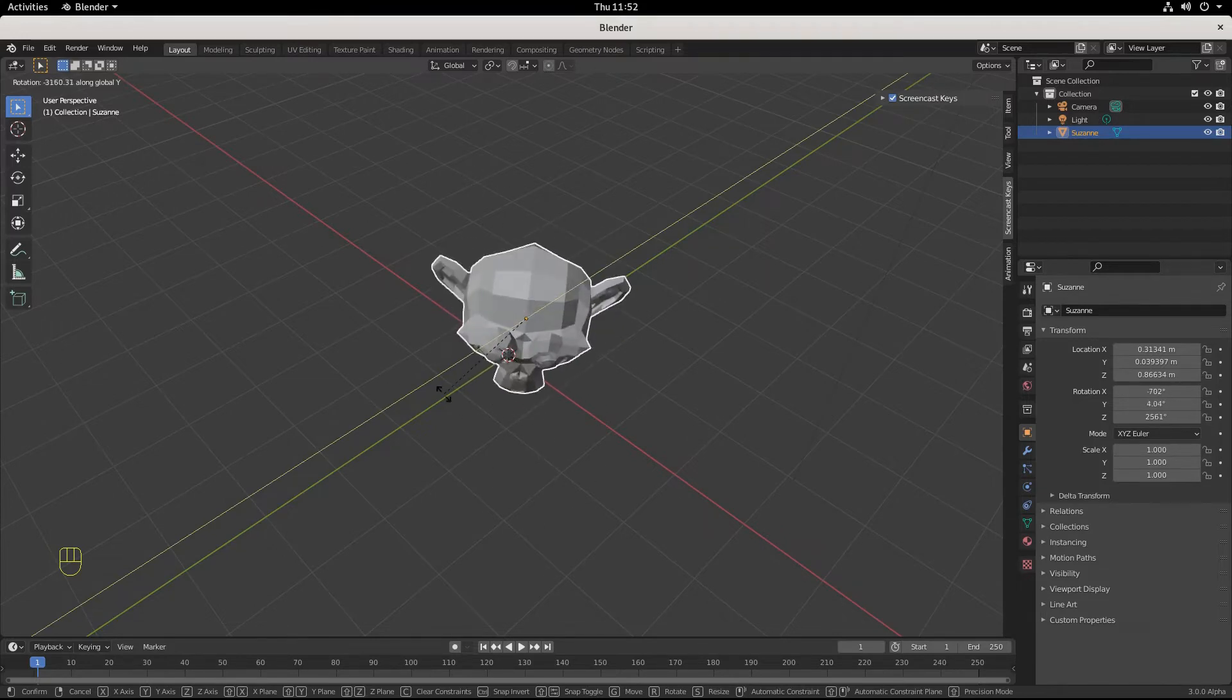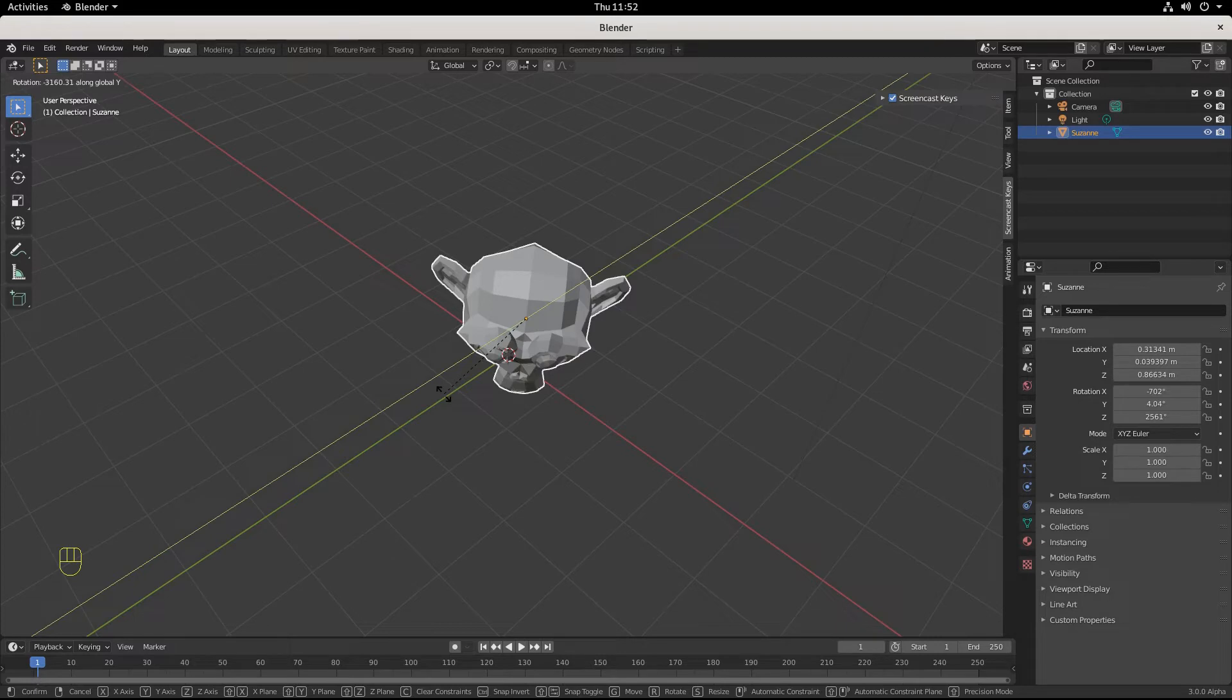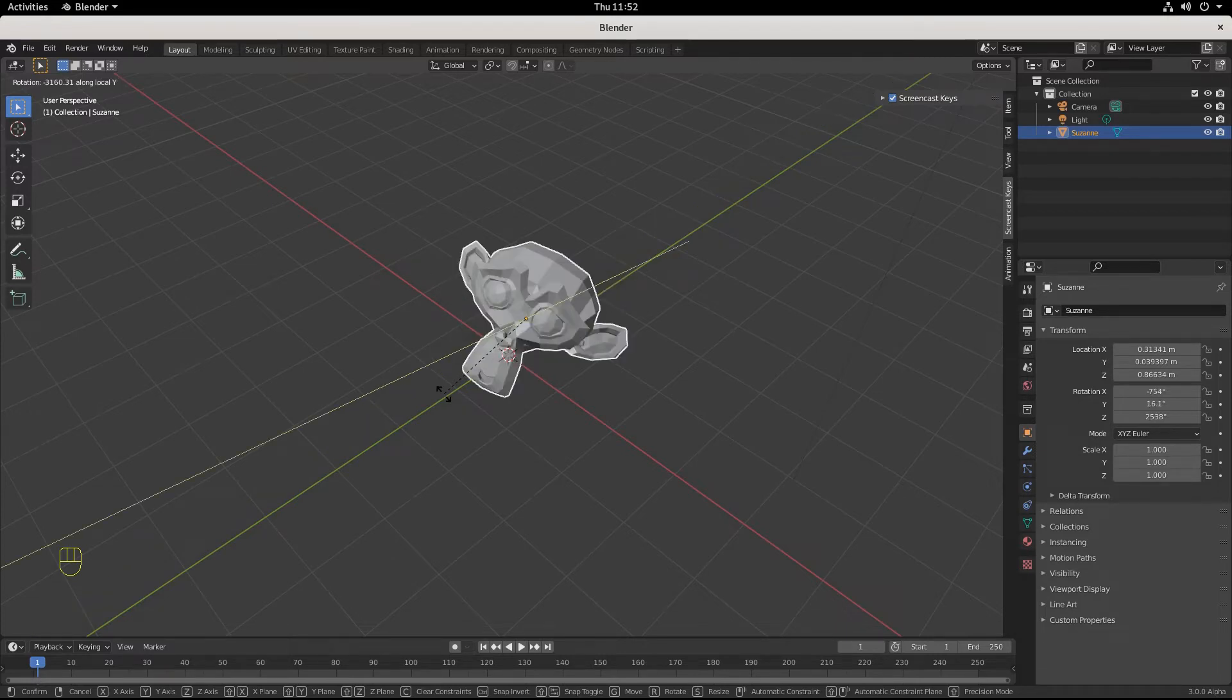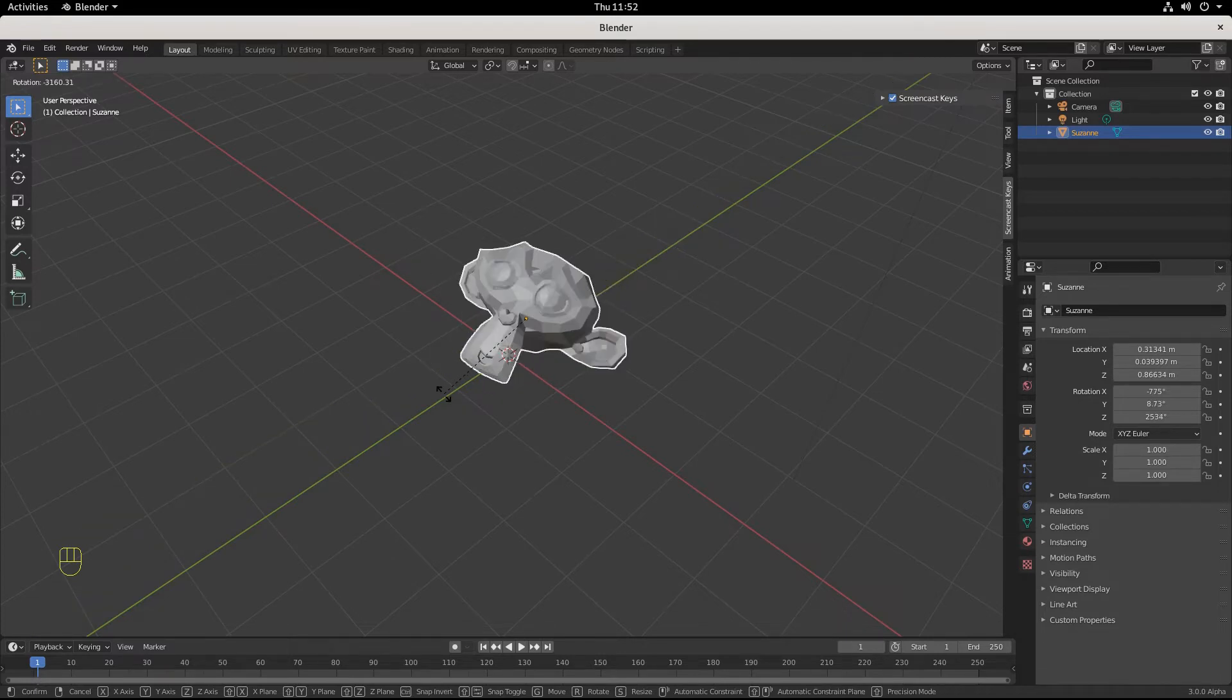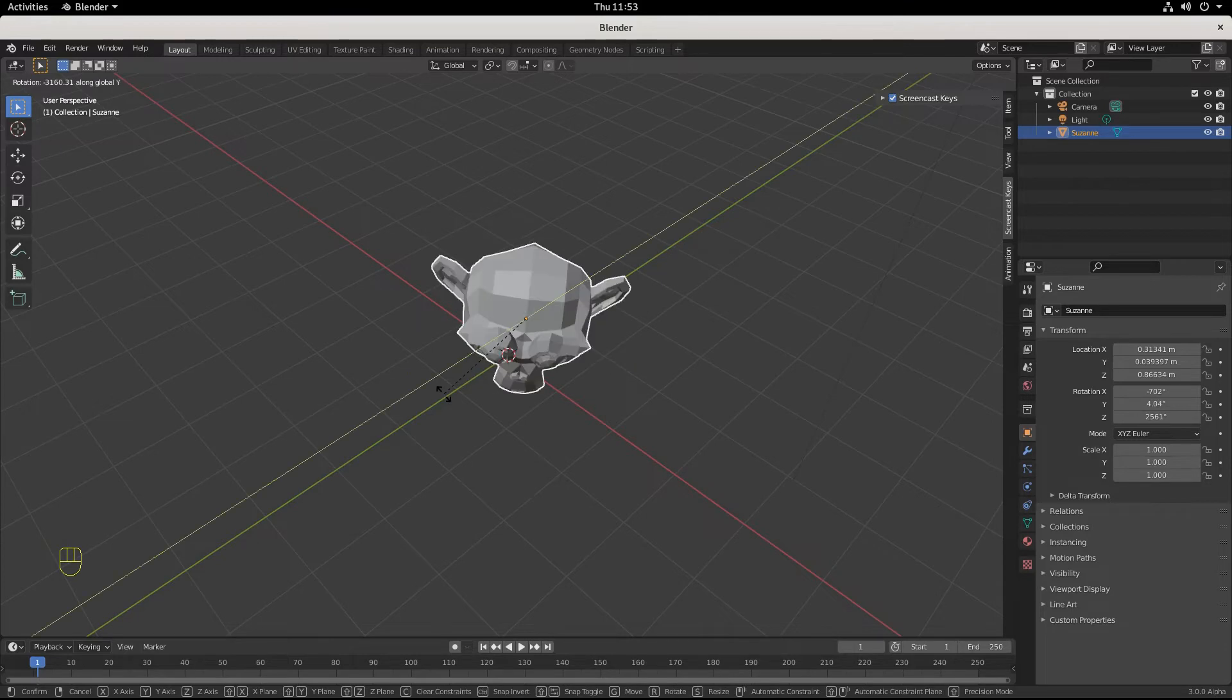So if your axes are ever weird, you're probably on local and you want global. Just hit it again. We go local, hit it again, we go global.